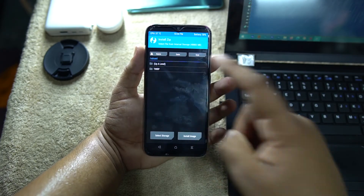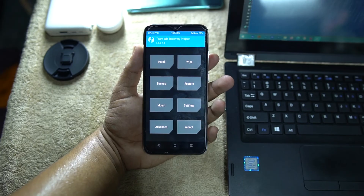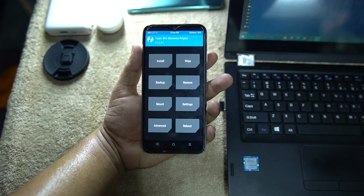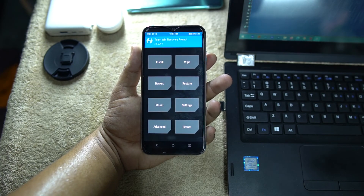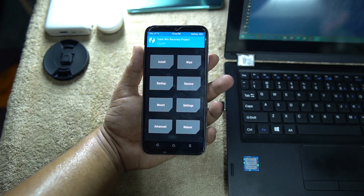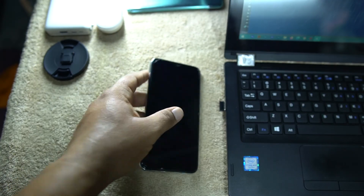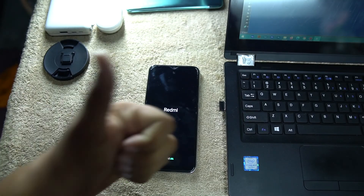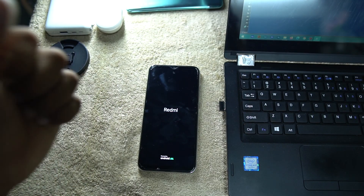Congratulations — TWRP recovery is now installed on your device! You can now install custom ROMs, install Magisk, and properly root your device. If you're interested in custom ROM or rooting content, make sure to subscribe to my channel because a lot of amazing videos are coming. Hope this video helped — if you liked it, hit the thumbs up and subscribe. Thanks for watching!